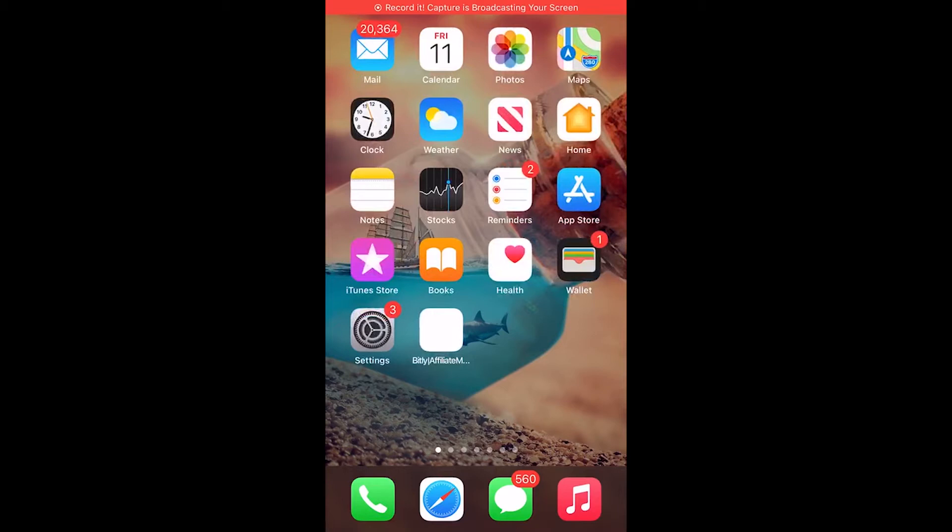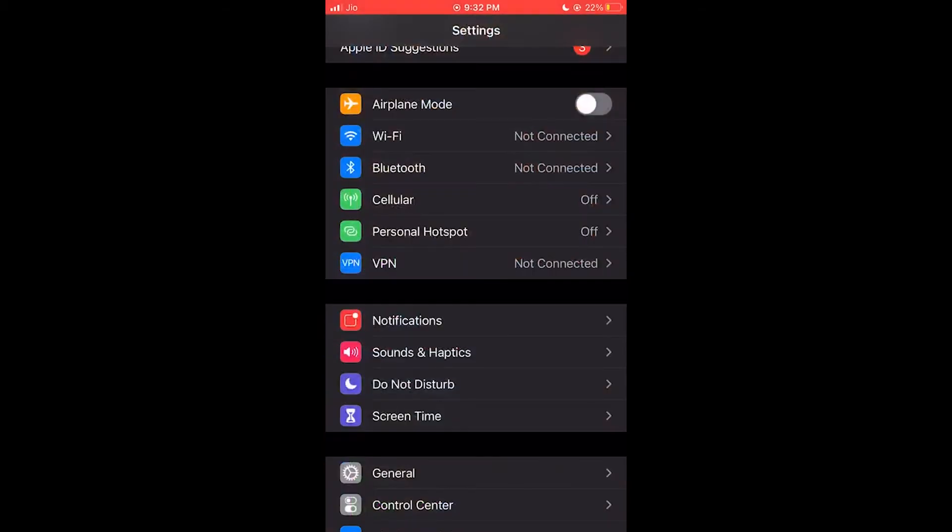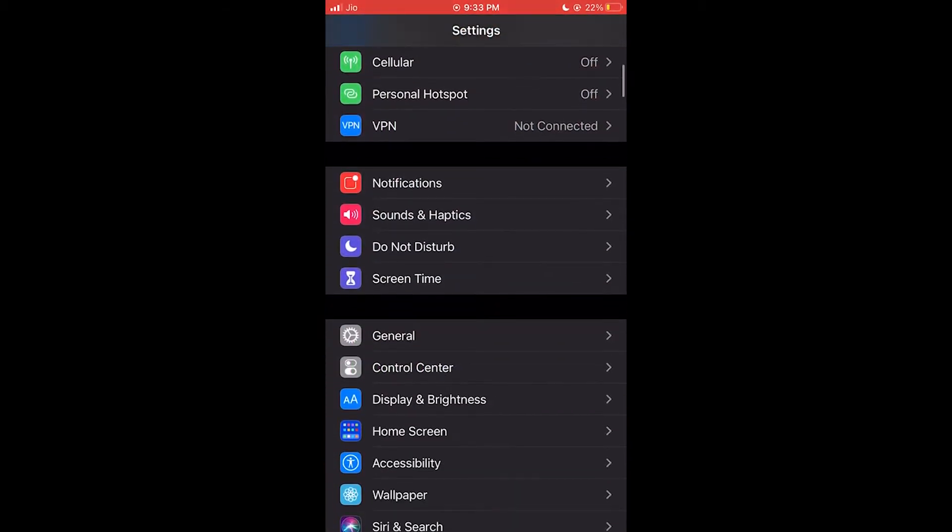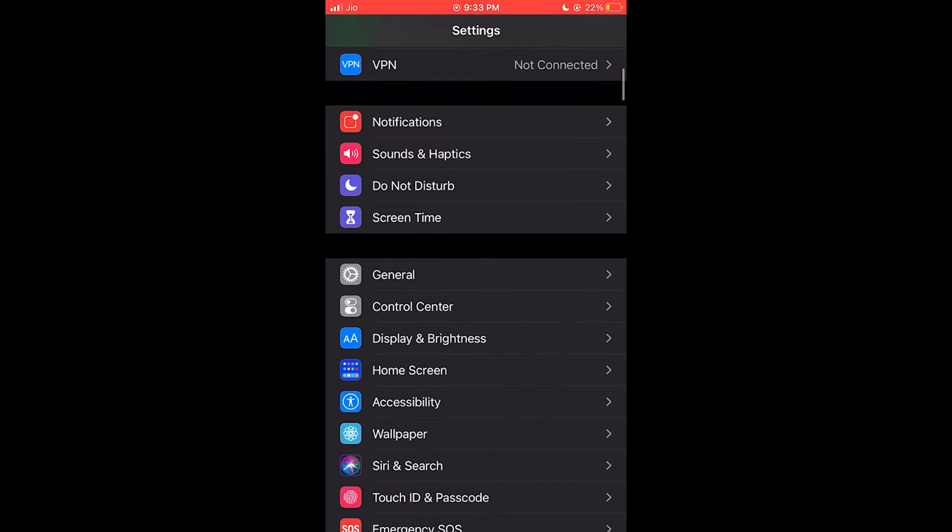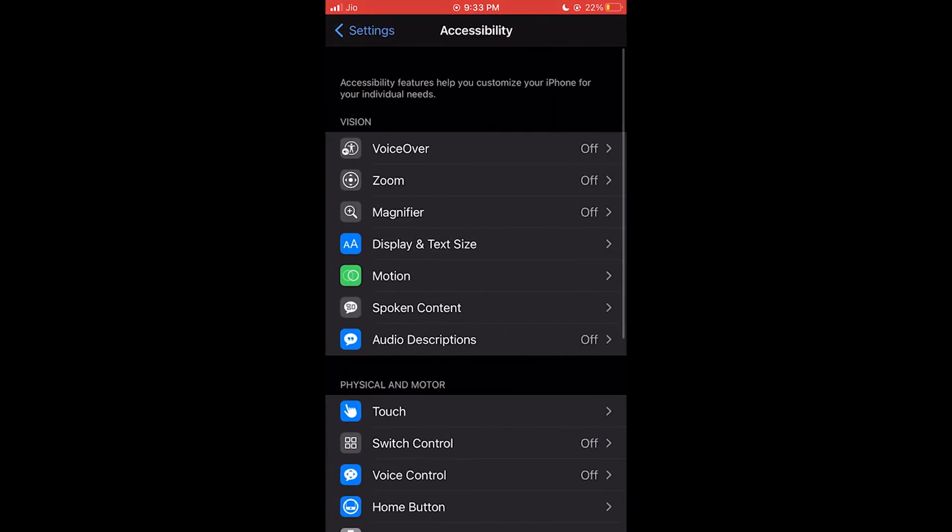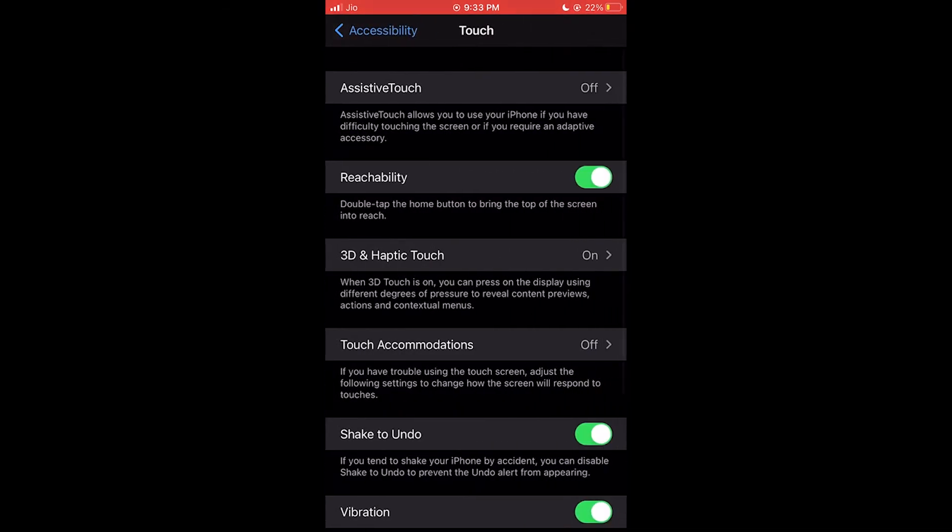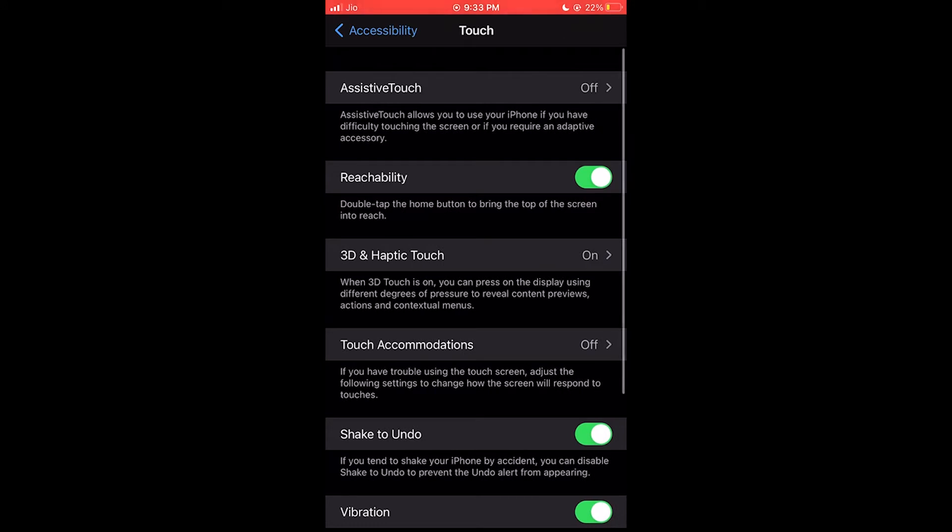Let's see how to configure AssistiveTouch with many shortcut keys. Go to Settings, go to Accessibility, then Touch. Here you can see the AssistiveTouch option.